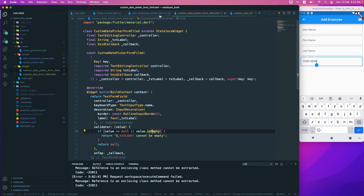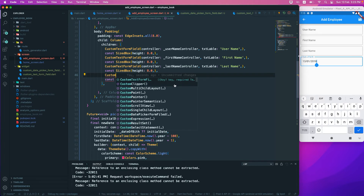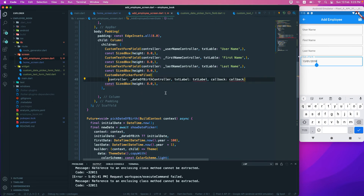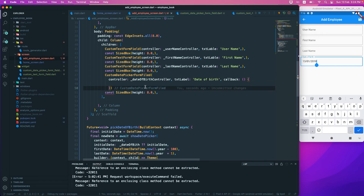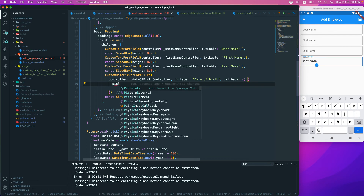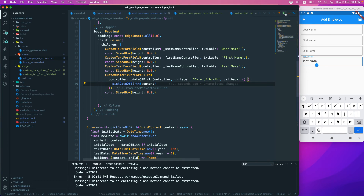Now that we have the `CustomDatePickerFormField` widget, we go to the employee screen and call it there. We pass `_dateOfBirthController` as the controller, `'Date of Birth'` as the label, and `pickDateOfBirth` as the callback, passing in the context. That should be good to go.